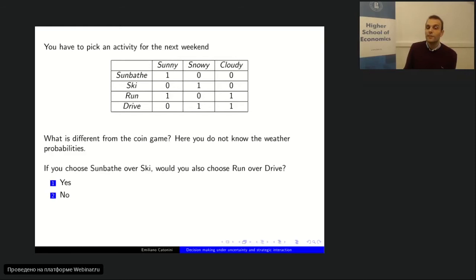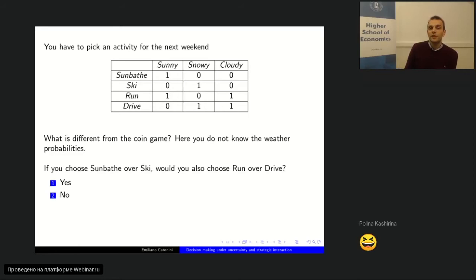Eight people have already voted. I'm going to stop it now. Nine people voted: nine for yes and four for no. Let's see what these choices may depend on.